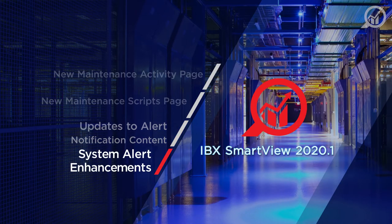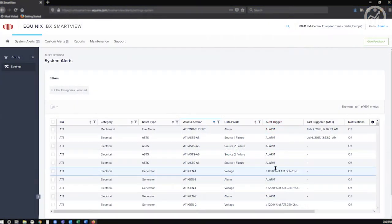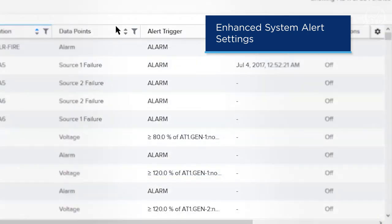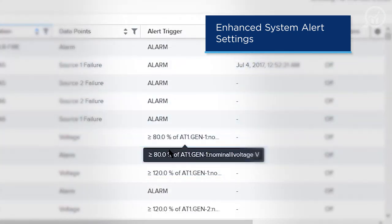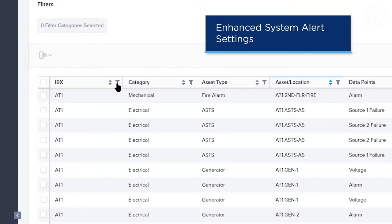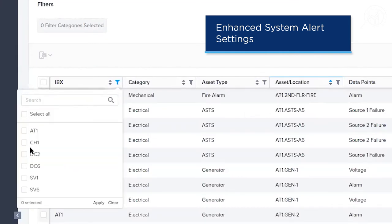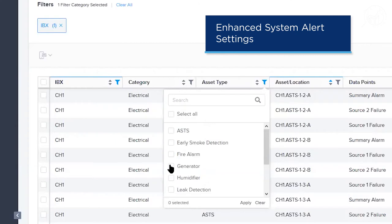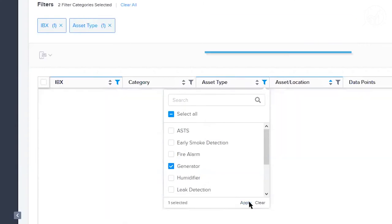System alert is a new naming convention for IBX SmartView system-generated asset alarms. The last new feature going live in this release is the system alert settings feature. This page gives users the definition of each system alert, the ability to filter and sort the system alerts, and the ability to configure a real-time notification when a system alert is triggered.